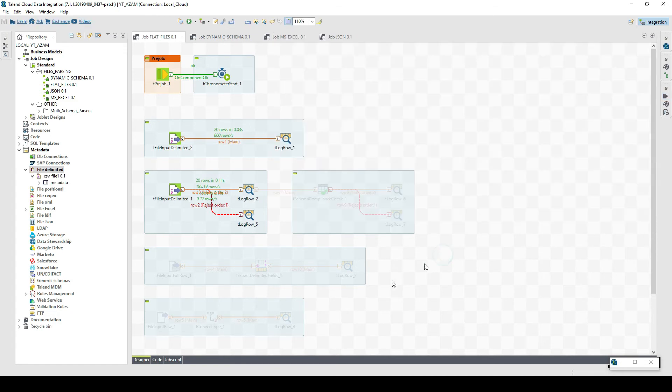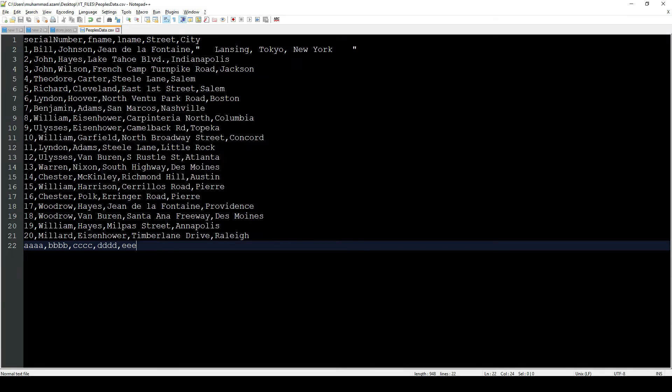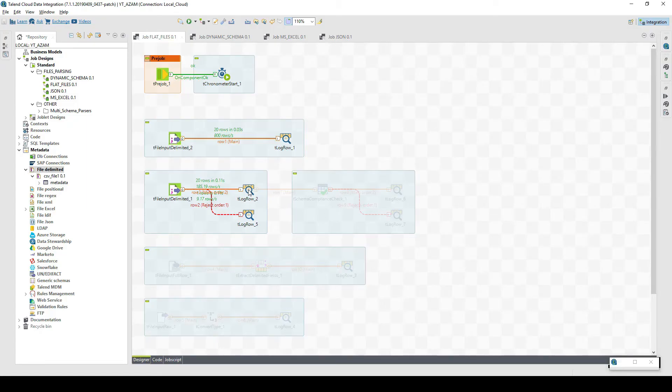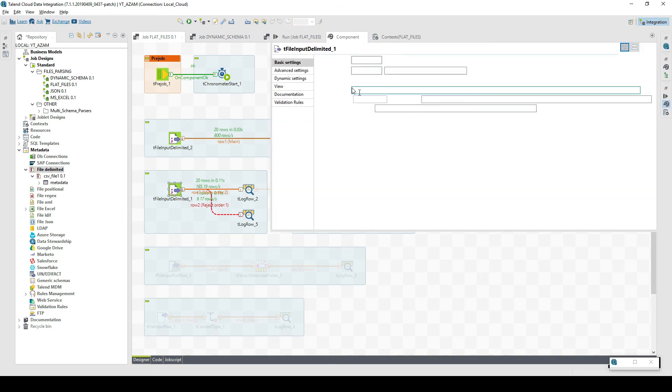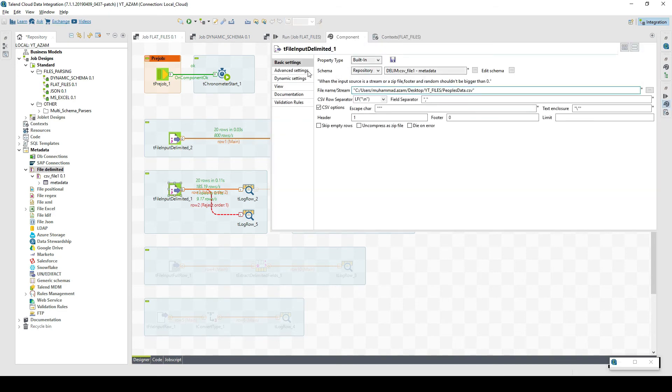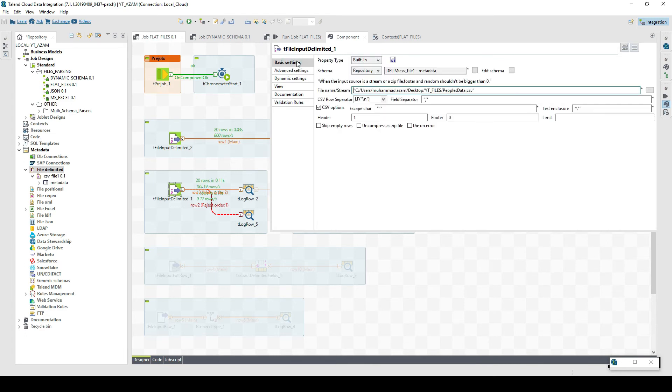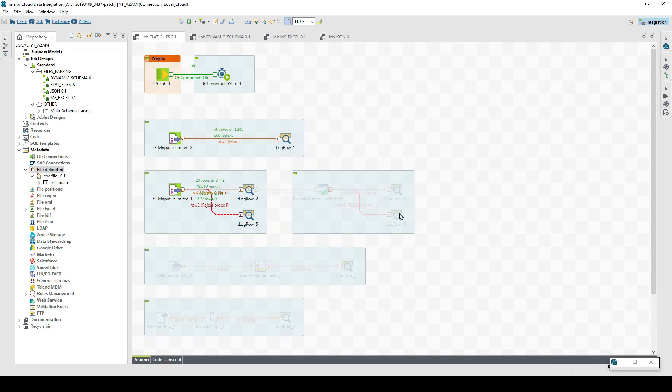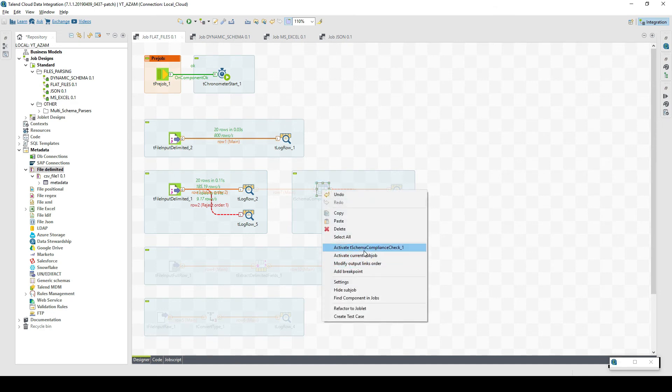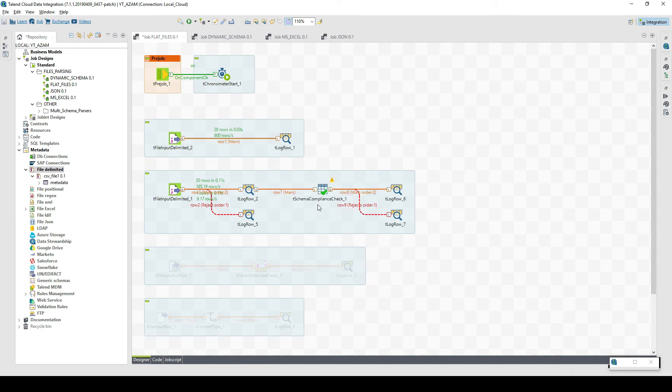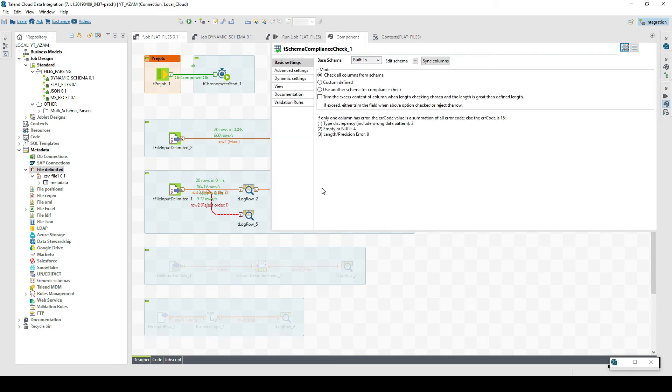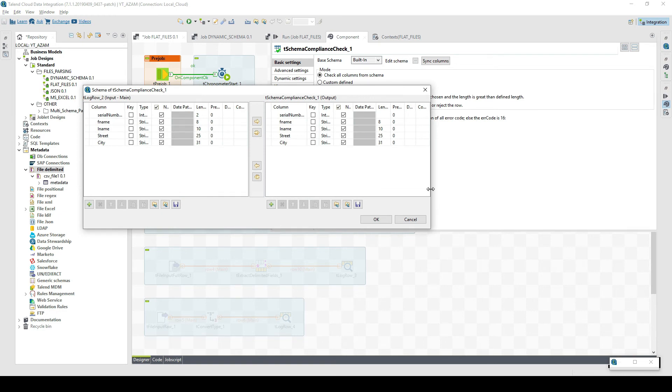Sometimes the rules for schema consistency are more strict. For example, not only the data types but also the lengths of the different values we'd like to take into account. If you're using this file input delimited and you want to capture the rejected records, then you need to check this option: check each row structure against schema. Even if you set this option, you're not going to handle length problems. For this case, there is another component which is schema compliance check. This is a more advanced component for validating the schema structure. If you define some particular lengths for particular fields, they'll also be taken into account.